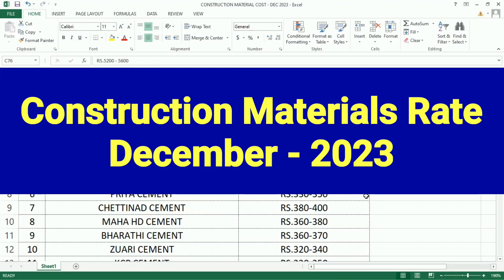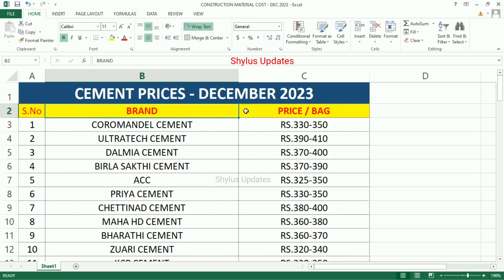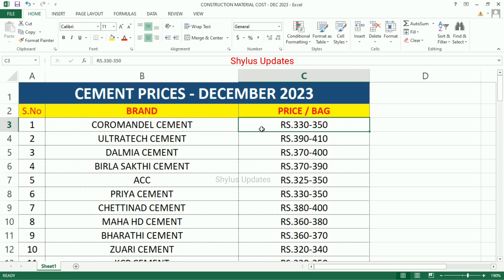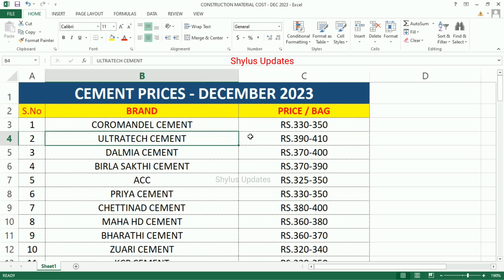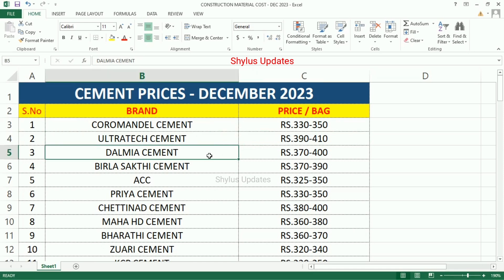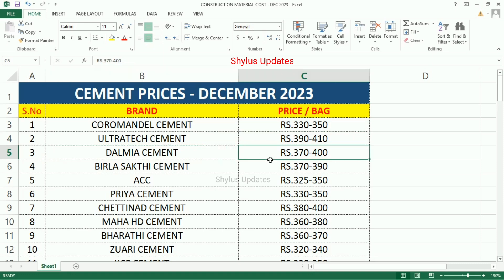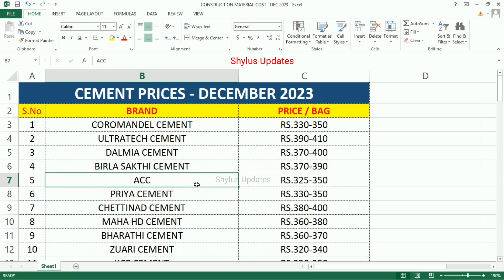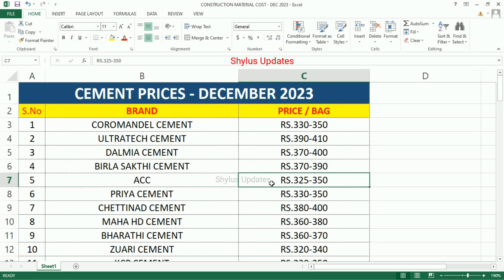Construction Materials Rate December 2023. Cement prices per bag: Coromental Cement Rs.330 to 350, Ultratech Cement Rs.390 to 410, Dalmia Cement Rs.370 to 400, Birla Shakti Cement Rs.370 to 390, ACC Cement Rs.325 to 350.